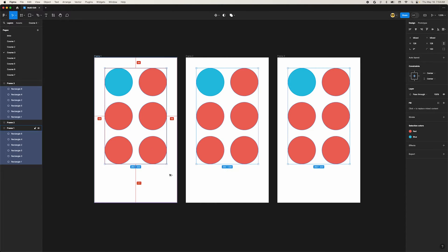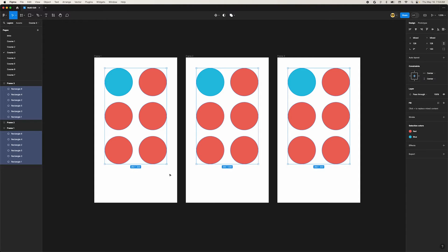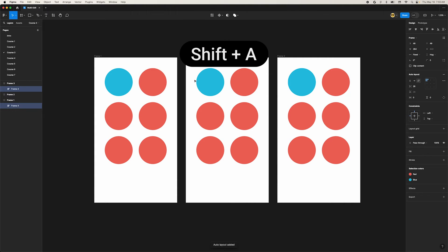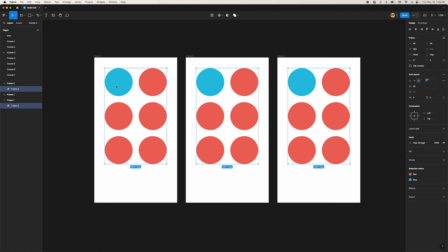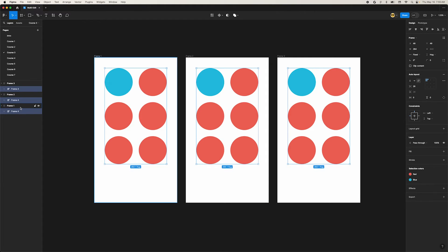Do you remember what it is? Now we have all the circles in each frame selected and ready for multi-editing. Let's try adding Auto Layout to the group by pressing Shift A. Did you notice what happened? Each group of objects in each frame now have separate Auto Layouts. Before multi-edit, these would have all joined together into a single Auto Layout frame. Pretty neat!